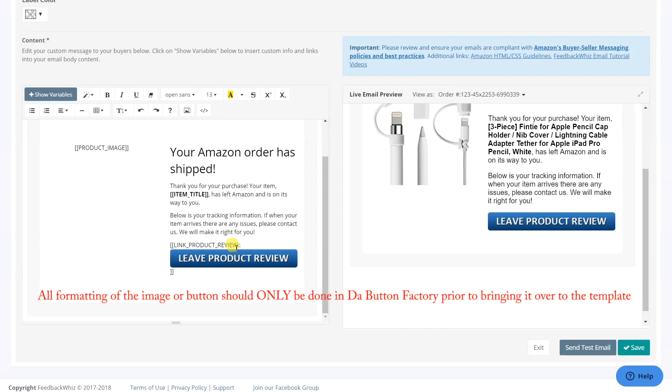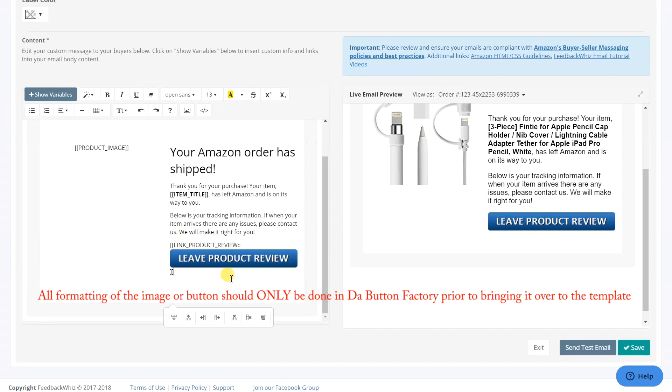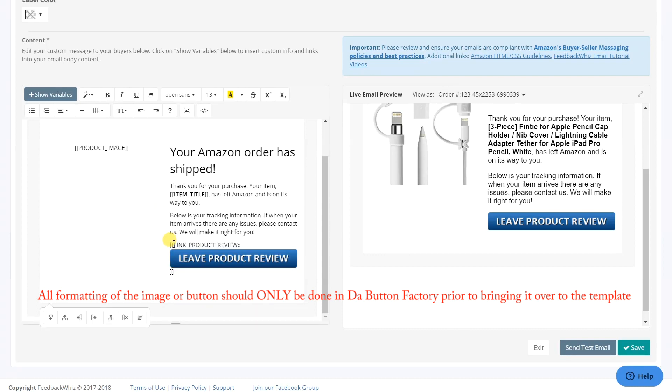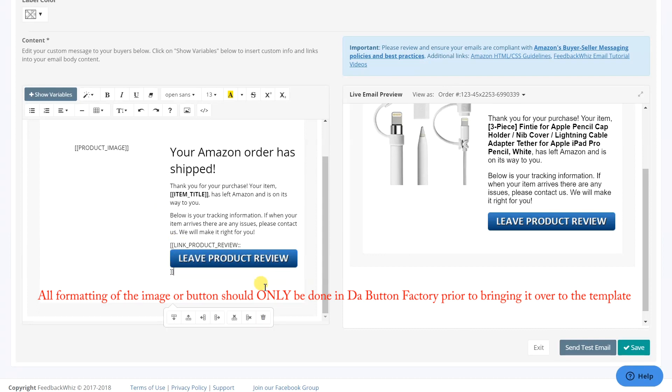Some of the mistakes that people make on the template editor is they try and change the button text, font, size, color, or resize it, and all that should be done out at the button factory prior to pasting the button in the template.